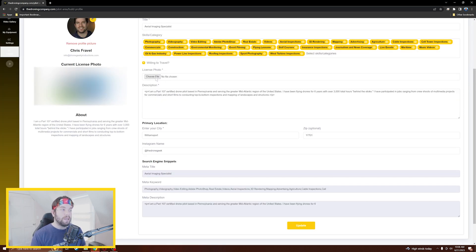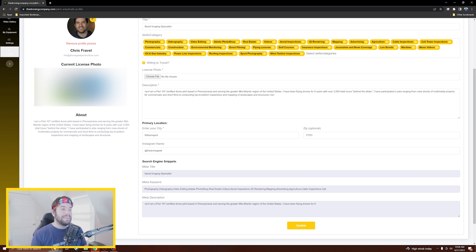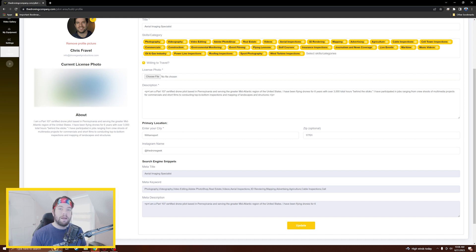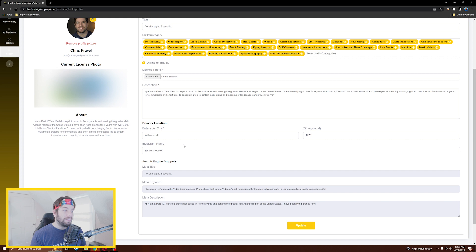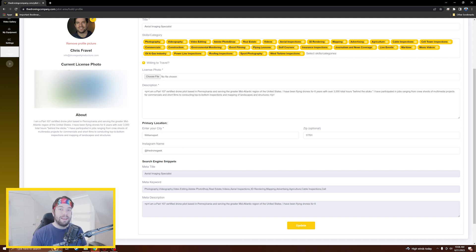If you need to update your license photo for any reason, you can upload it here with the license photo field. You can also come down here to your description and enter any information that you feel is pertinent to potential clients that they need to know about you as a drone pilot. Down here's my primary location. I set up where my home base is, which is the Williamsport, Pennsylvania area, and I've included my Instagram name as well so that folks can go see that I'm legit and that I've got all of my work listed there from a photo and video perspective.